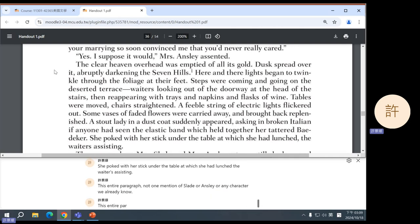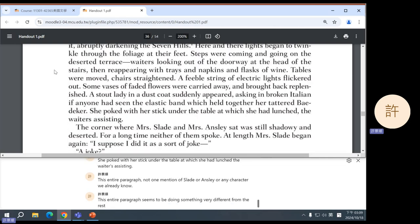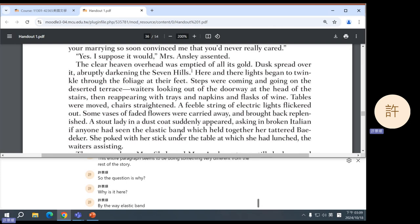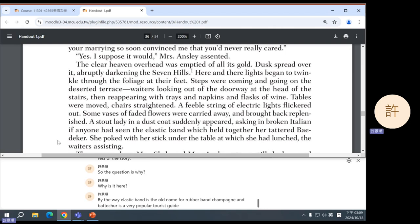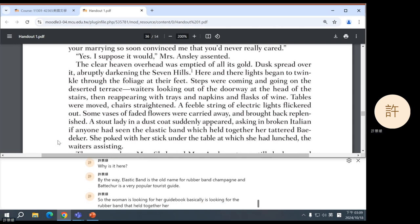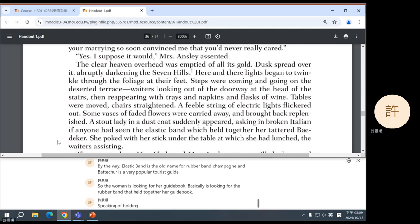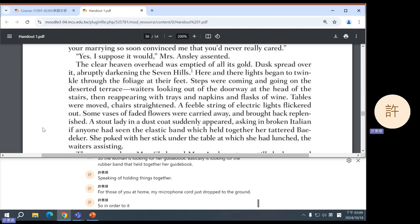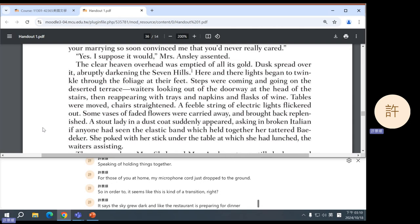This entire paragraph seems to be doing something very different from the rest of the story. Why is it here? By the way, 'elastic band' is the old name for rubber band, and 'Baedeker' is a very popular tourist guide. So the woman is looking for the rubber band that held together her guidebook. It seems like this is a kind of transition — the sky grows dark and the restaurant is preparing for dinner, telling us that time is passing. So the importance lies in what it is transitioning from and where it is transitioning to.